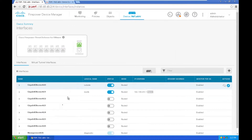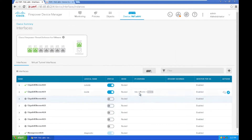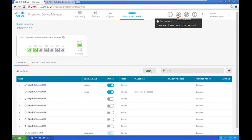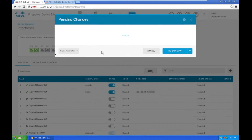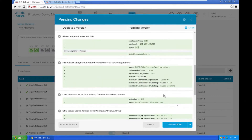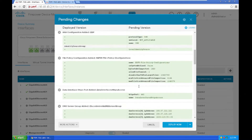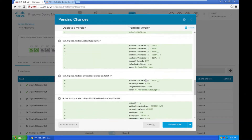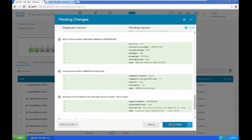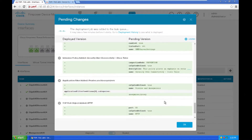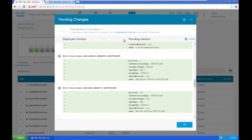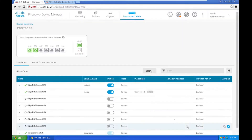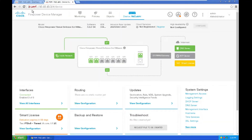I'll show you the network interfaces. Currently I won't configure anything — by default it is taking this IP. After the initial network configuration, I have left some pending deployments. I'll first deploy this one. There are no additional changes yet — I've just configured the management interface.